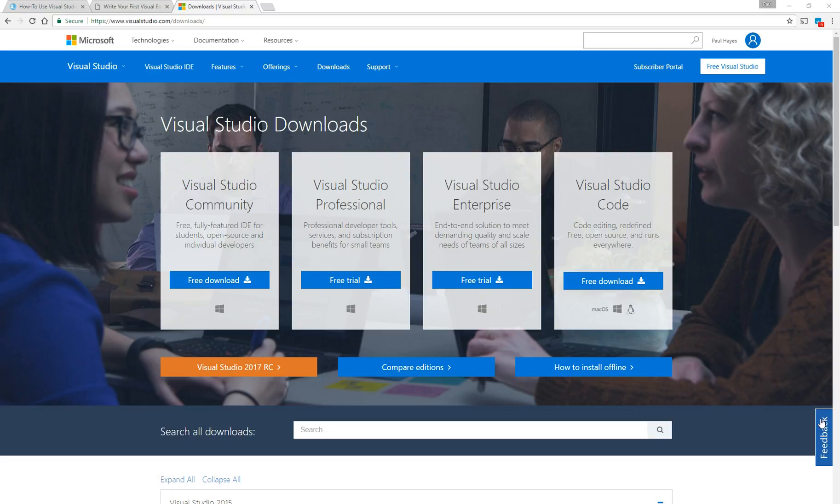As we know, 2017 is around the corner at the moment I'm recording this video. That will be out in March. 2013 is the only development environment that's supported by C-Algo at the moment, but there is a workaround and I'll show you how so you can use 2015.